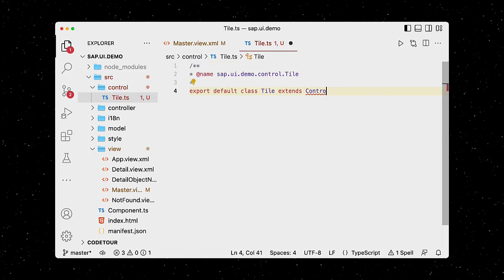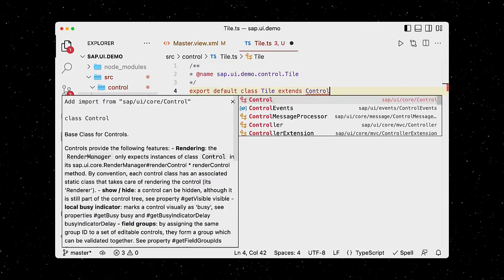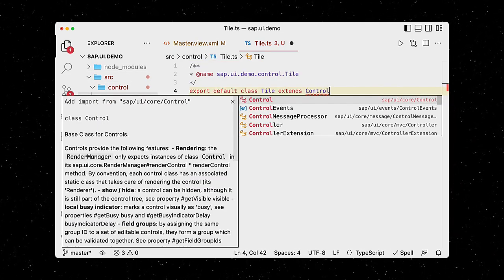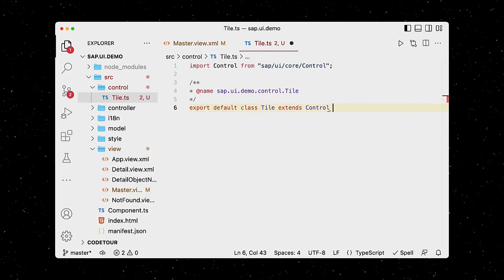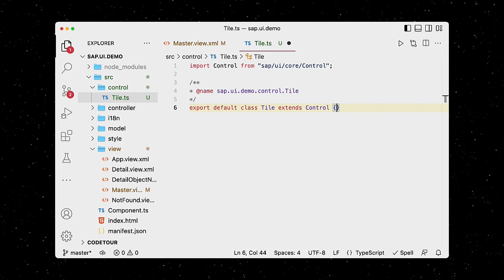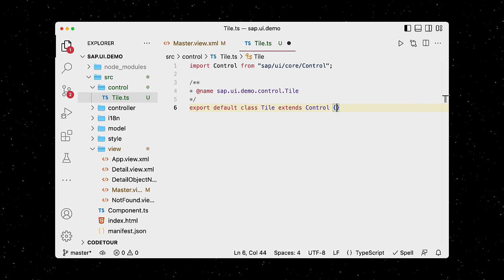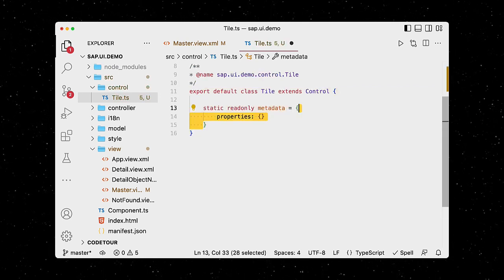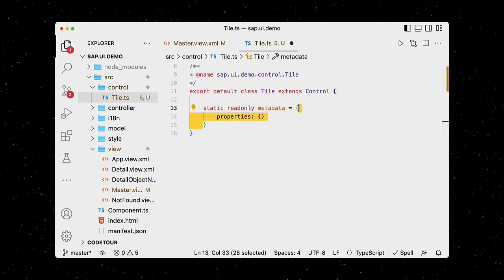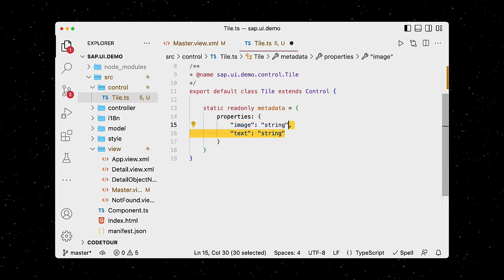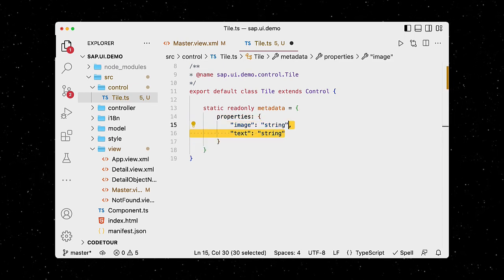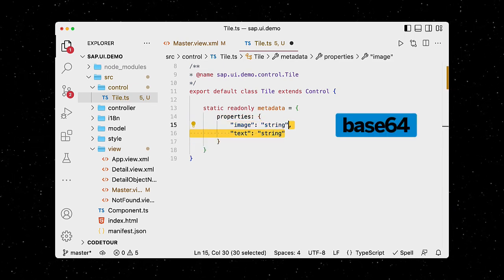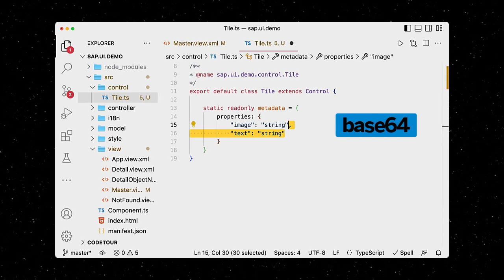Our tile extends the core UI5 control, which our IDE automatically imports from the library once we hit enter. We define our custom control's metadata, namely its properties and events. The tile has an image and a text, both of type string, as the image will be base64 encoded.